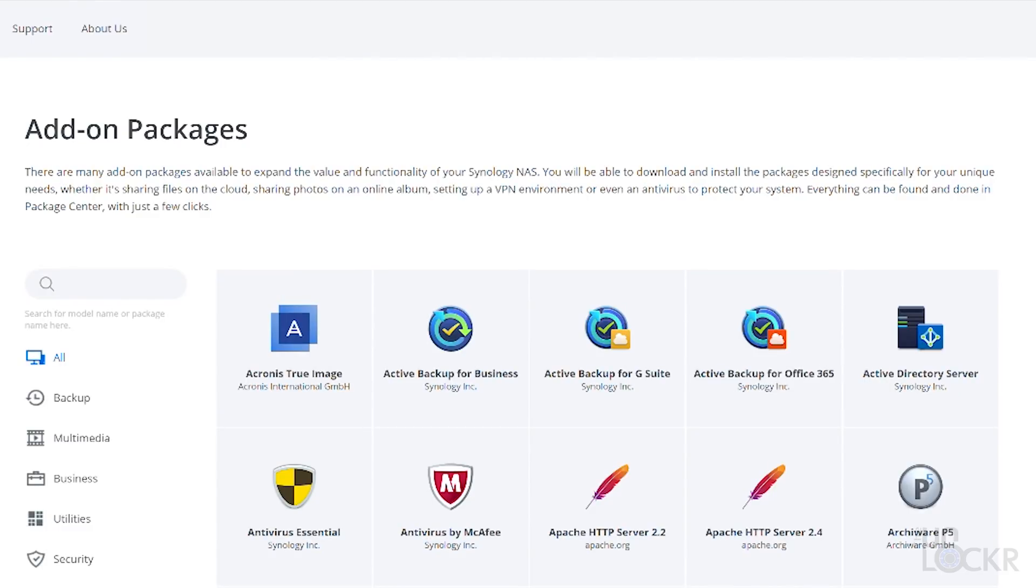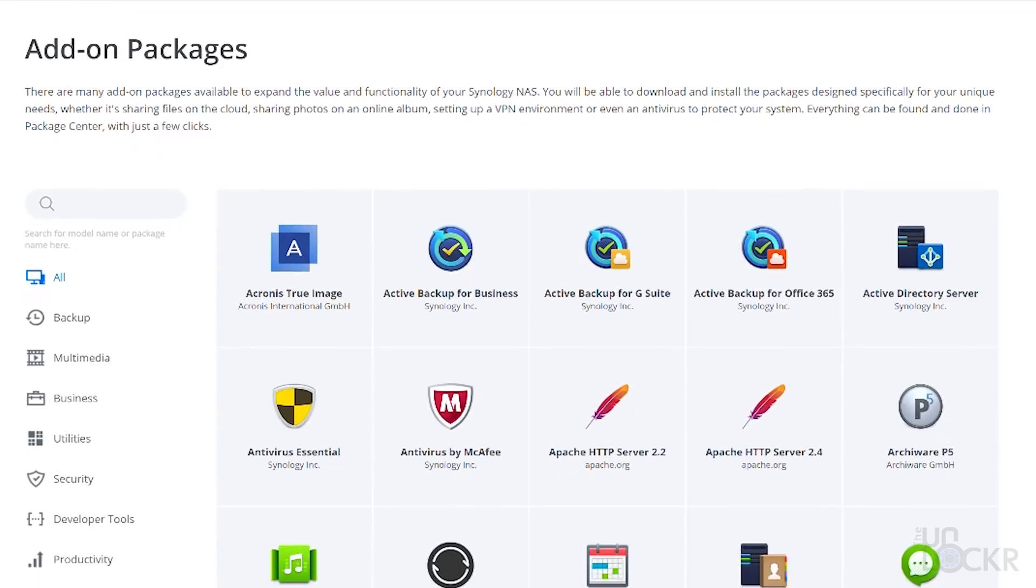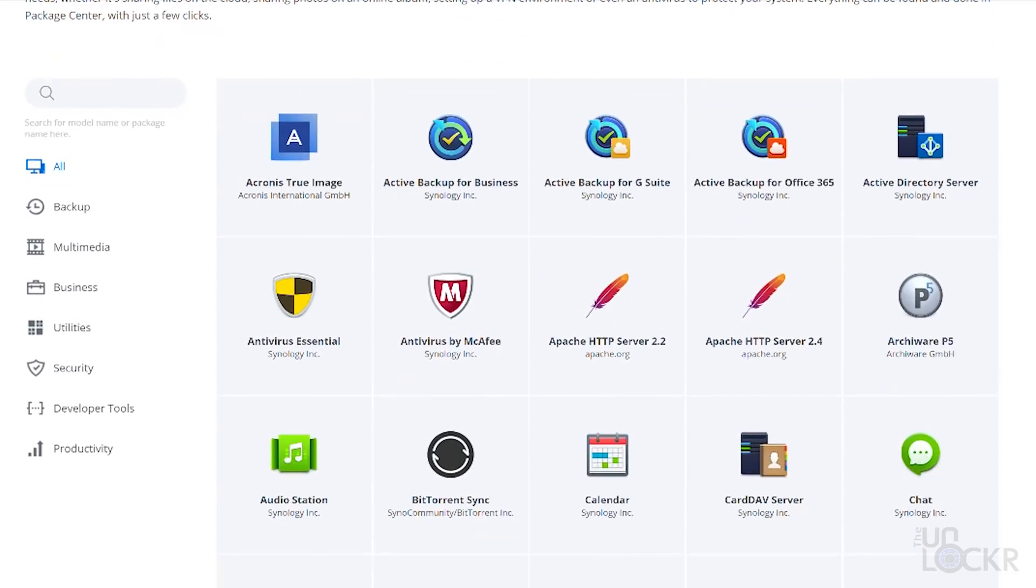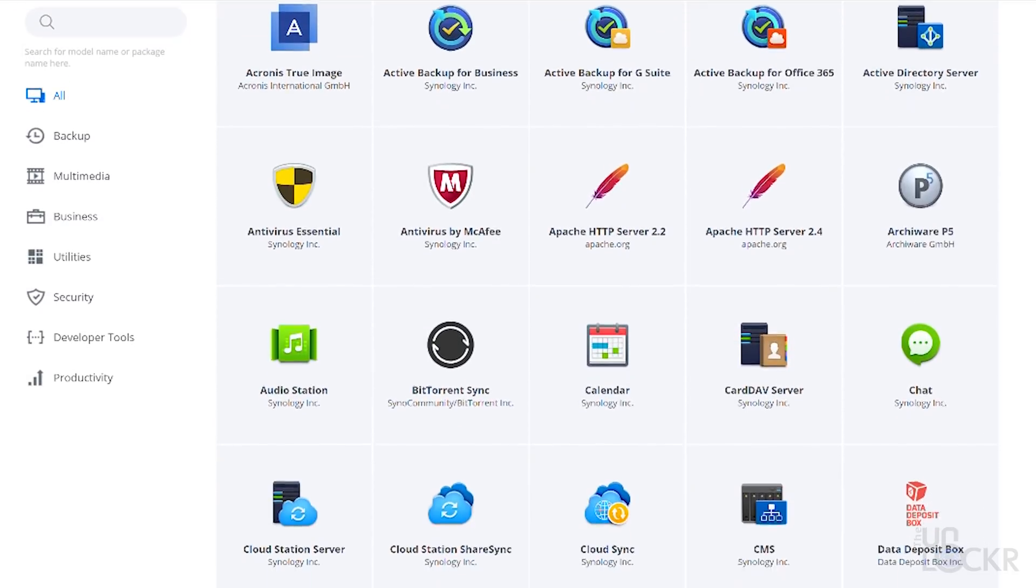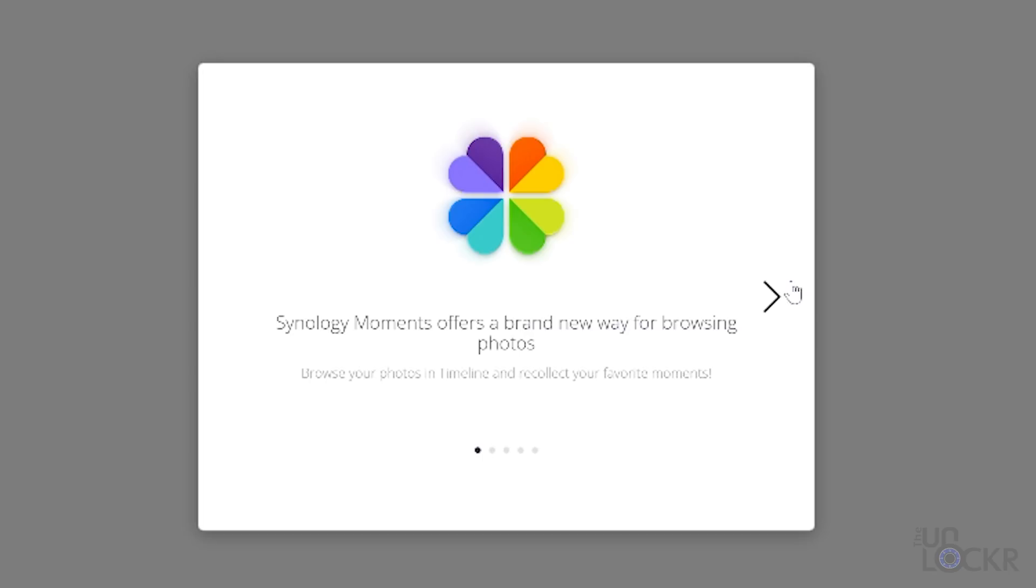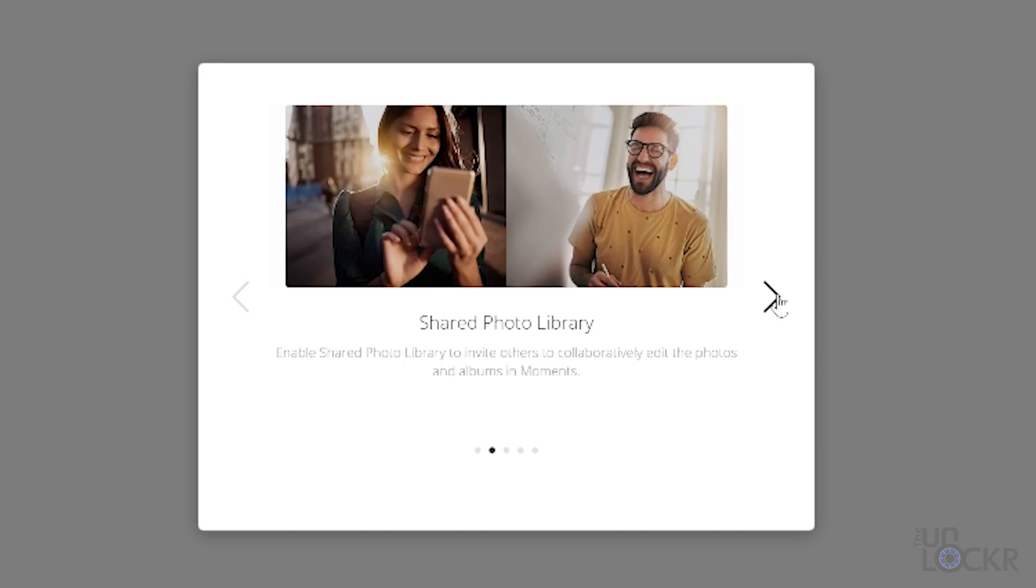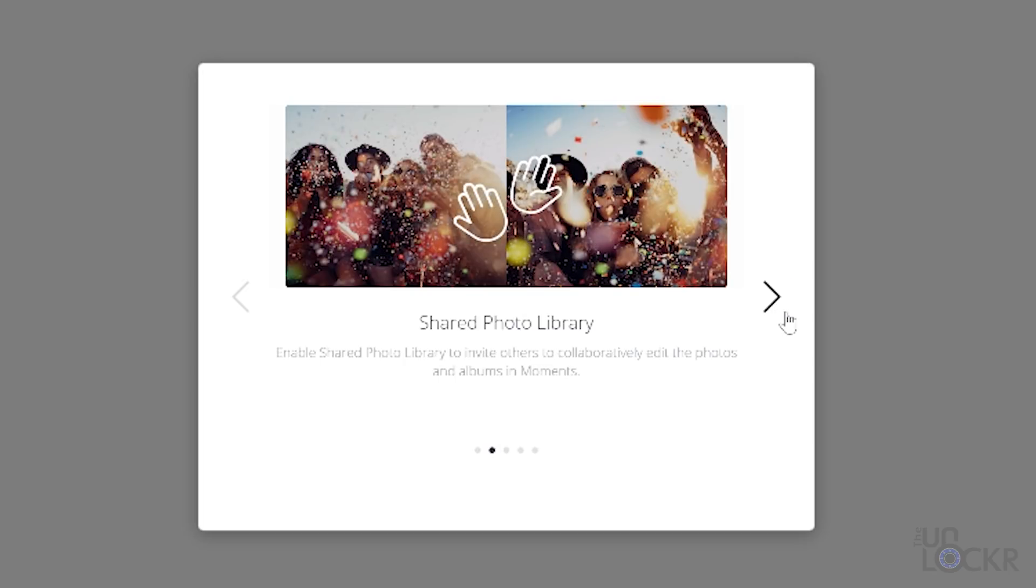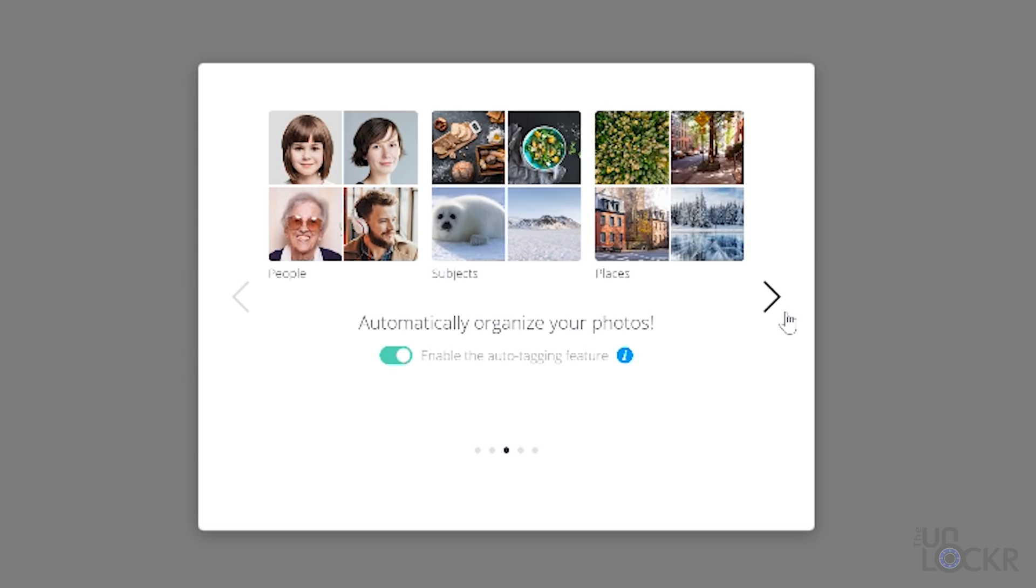Now Synology, the manufacturer of the NAS that I use and a lot of editors use that I know, added some apps to their own proprietary OS that runs on their storage units. That adds the same functionality as some popular Google Cloud apps and figured there might be someone out there that would want to know about these apps.